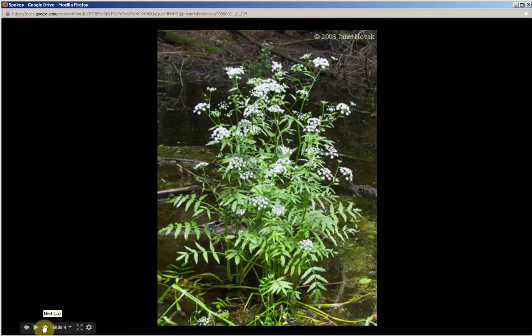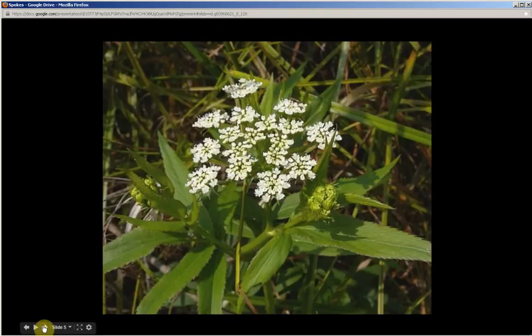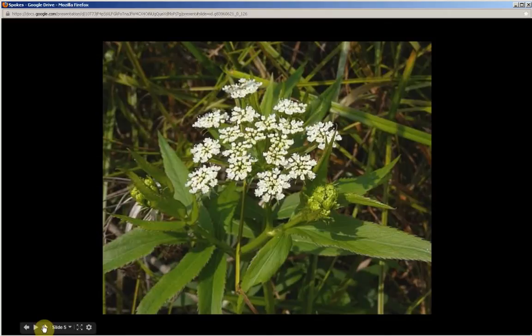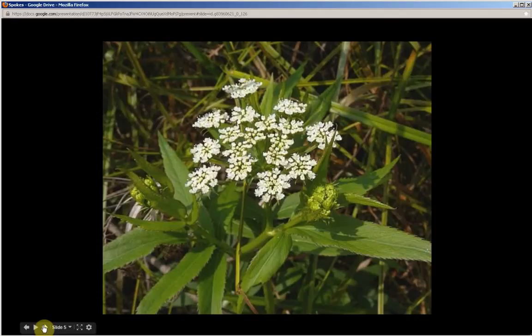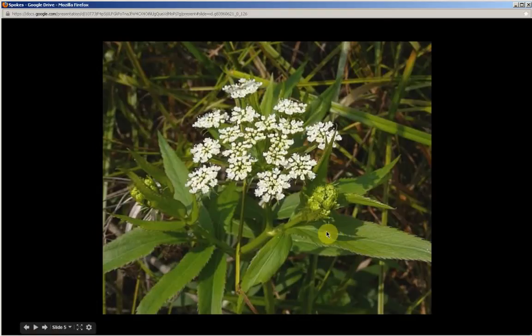White flowers. What we see here is one of the compound umbels. I'll explain that in more detail later in this presentation. This picture shows us how the leaflets, each leaflet, have sharp teeth around the margins or around the edges.